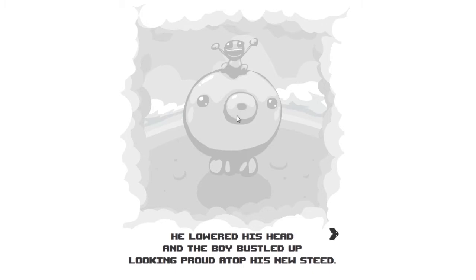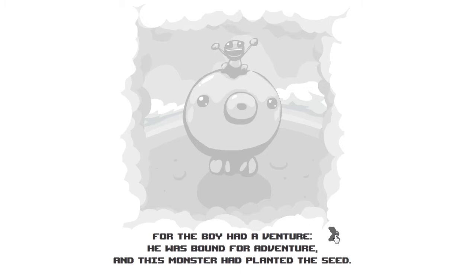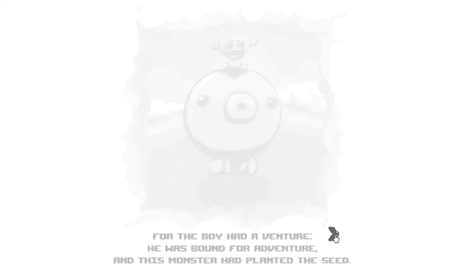He didn't want to seem mean. He lowered his head and the boy bustled up looking proud atop his new steed. Head and up does not rhyme. It wasn't supposed to rhyme. Everything's been rhyming so far.